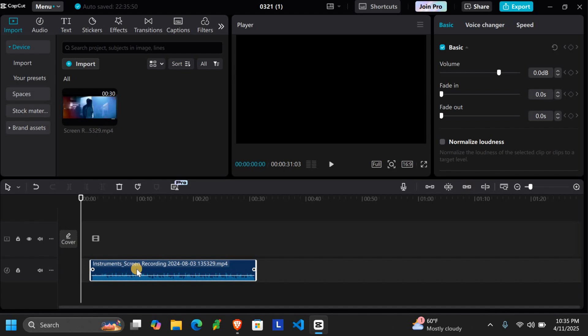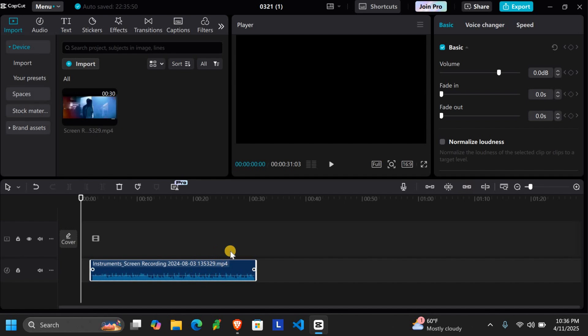Now you can add photos or animations on top of the audio, or just export the audio on its own. That's it! You have successfully removed the video but kept the audio using CapCut on your PC.